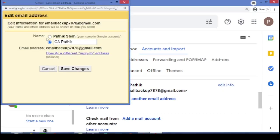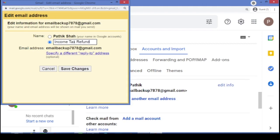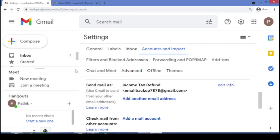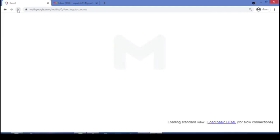Okay. Now again, instead of this CA Pathik, if I will write as income tax refund. And what I have to do, just click on this save changes. Okay. Now again, I have to just do the refresh. I will just refresh or reload this page.